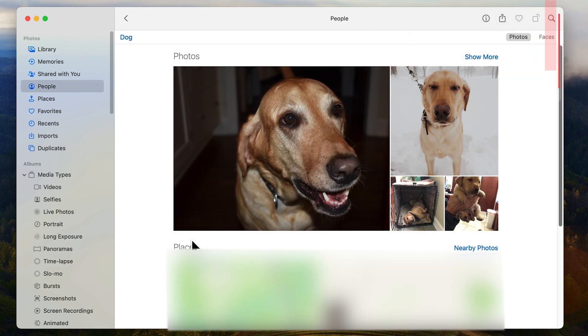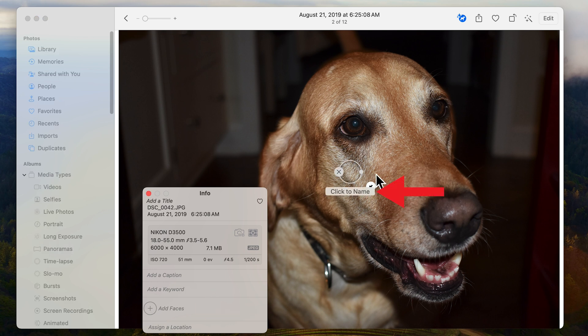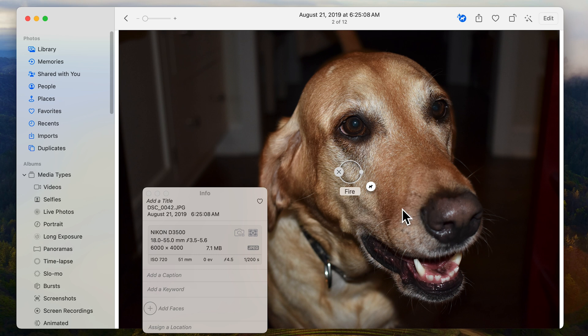You can right-click on a face to assign a name or remove it from the album. After tagging your favorite people and pets, the People feature will continue to detect those faces as they're added to your Photos Album.